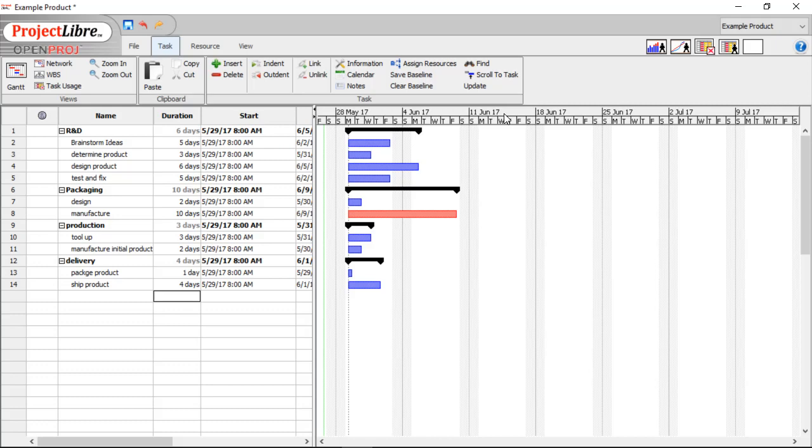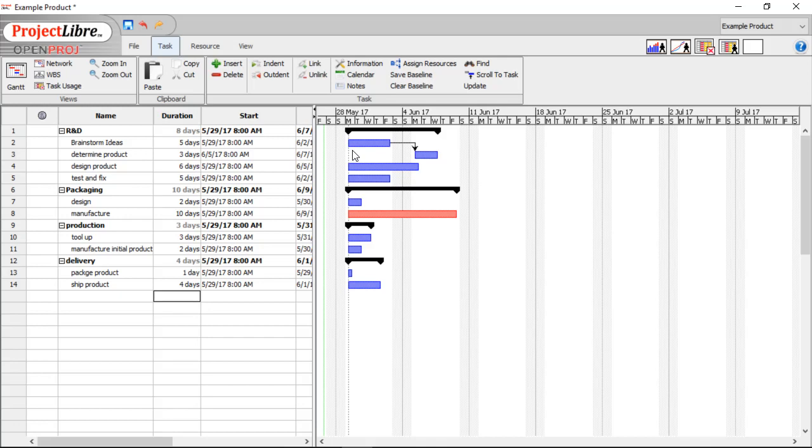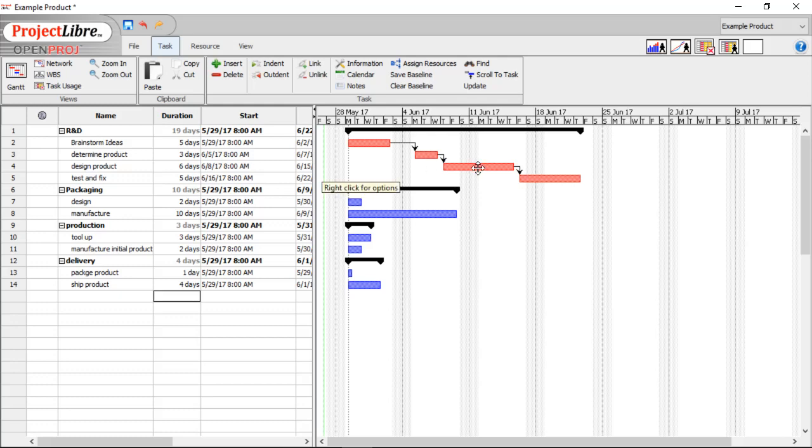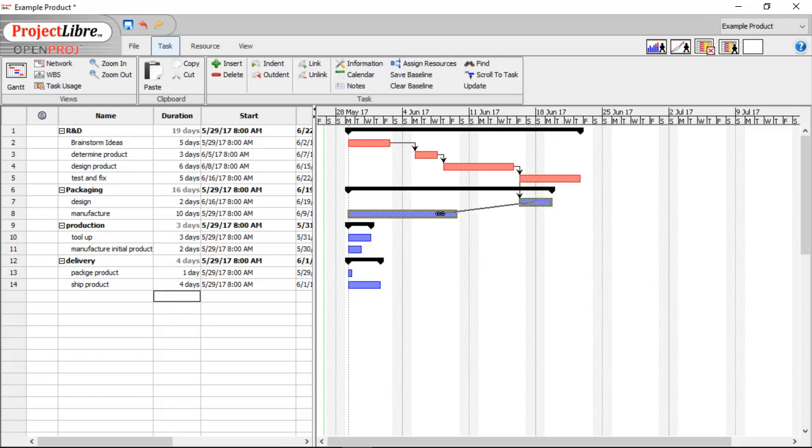The next step is to plan out the sequence of events that need to occur. So let's start off at the top. So Brainstorming, it's going to have to come before determining. Then if we keep on going down, we need to determine the product before we can design it. We need to design it before we can test it and fix it. So the packaging, we can start packaging after we design the product. But we don't have to wait for test and fix to be done.